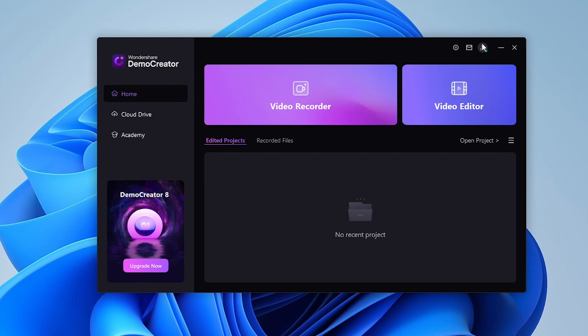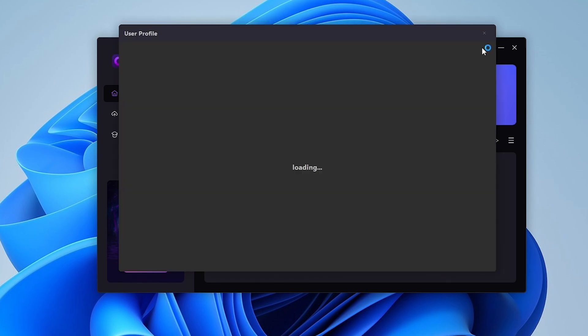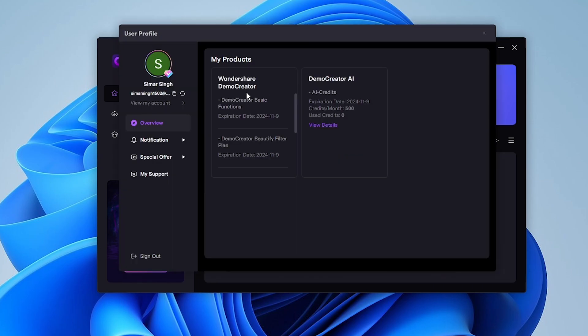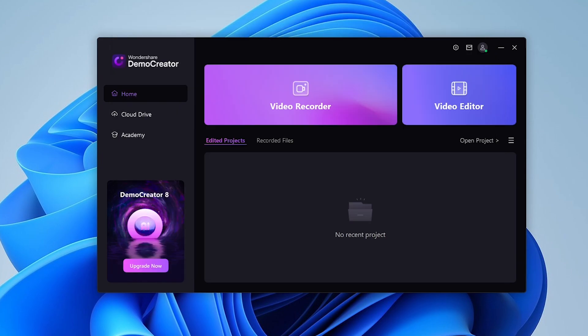Once downloaded and installed, you'll see its user interface, which is pretty simple to use. First, log in with your Google account. As you can see, you have your edited projects and recorded files in front of you.